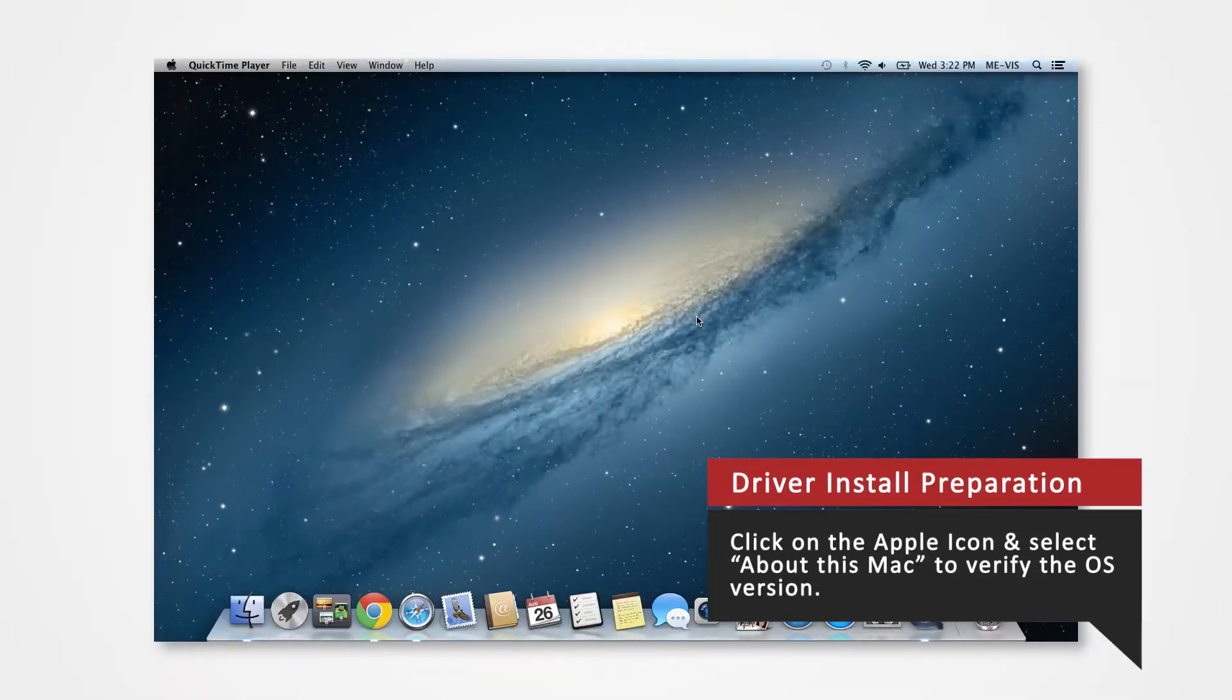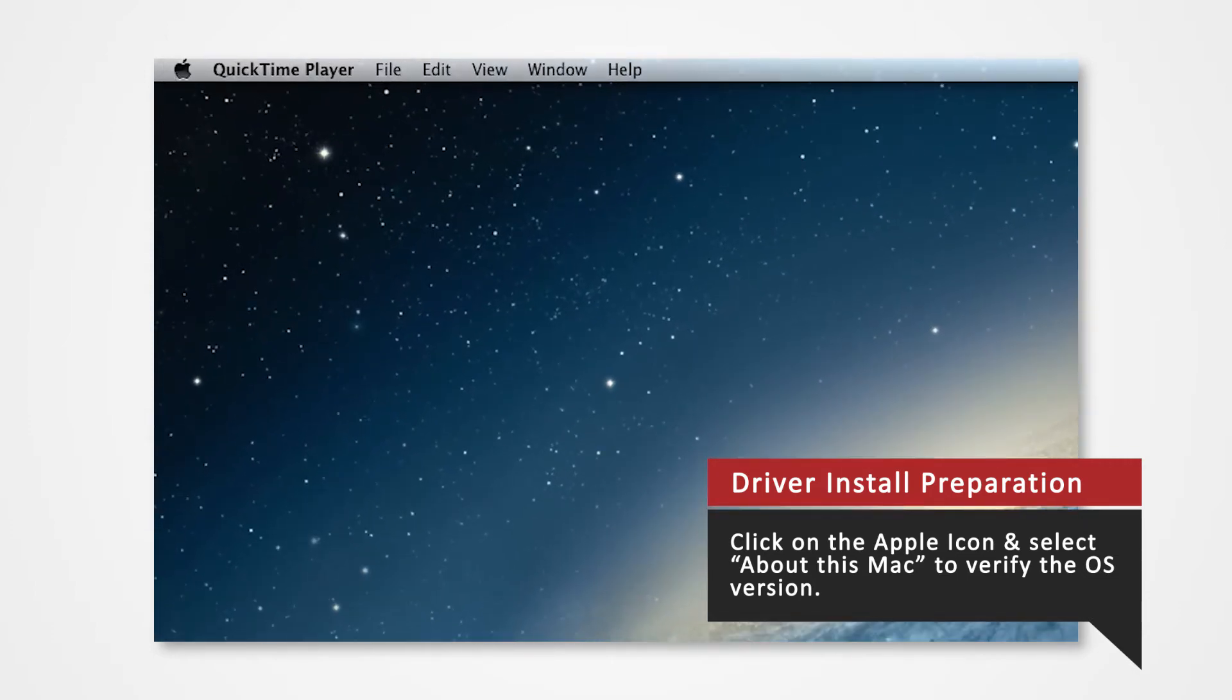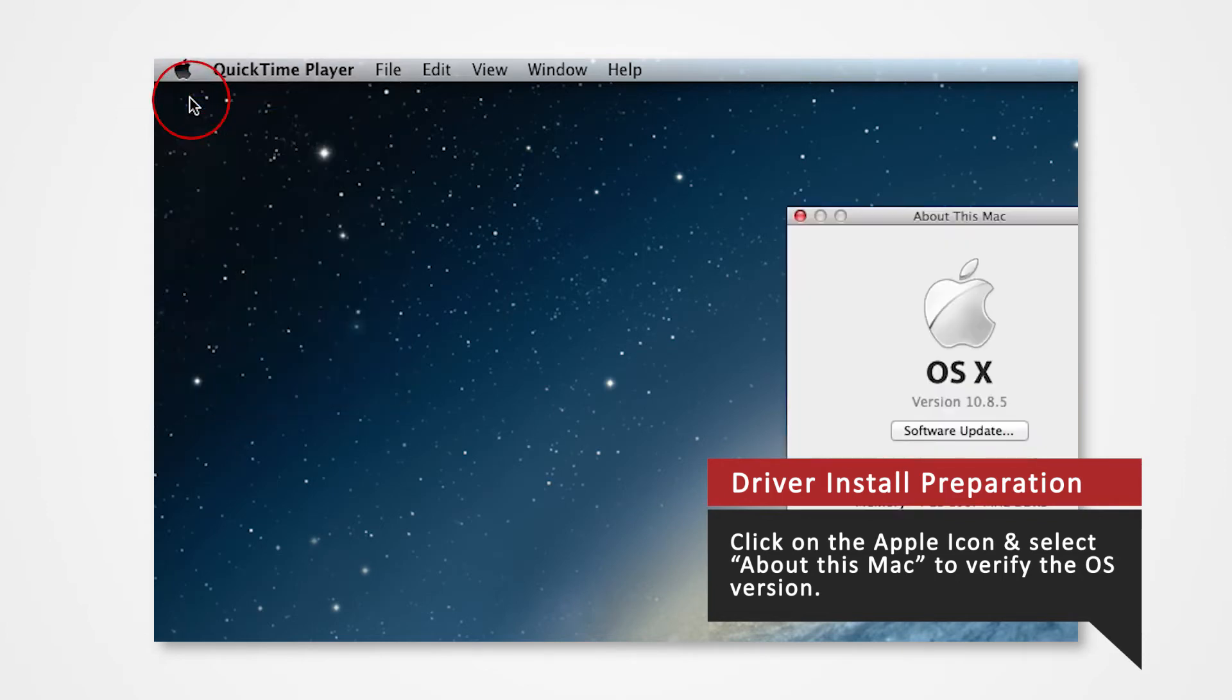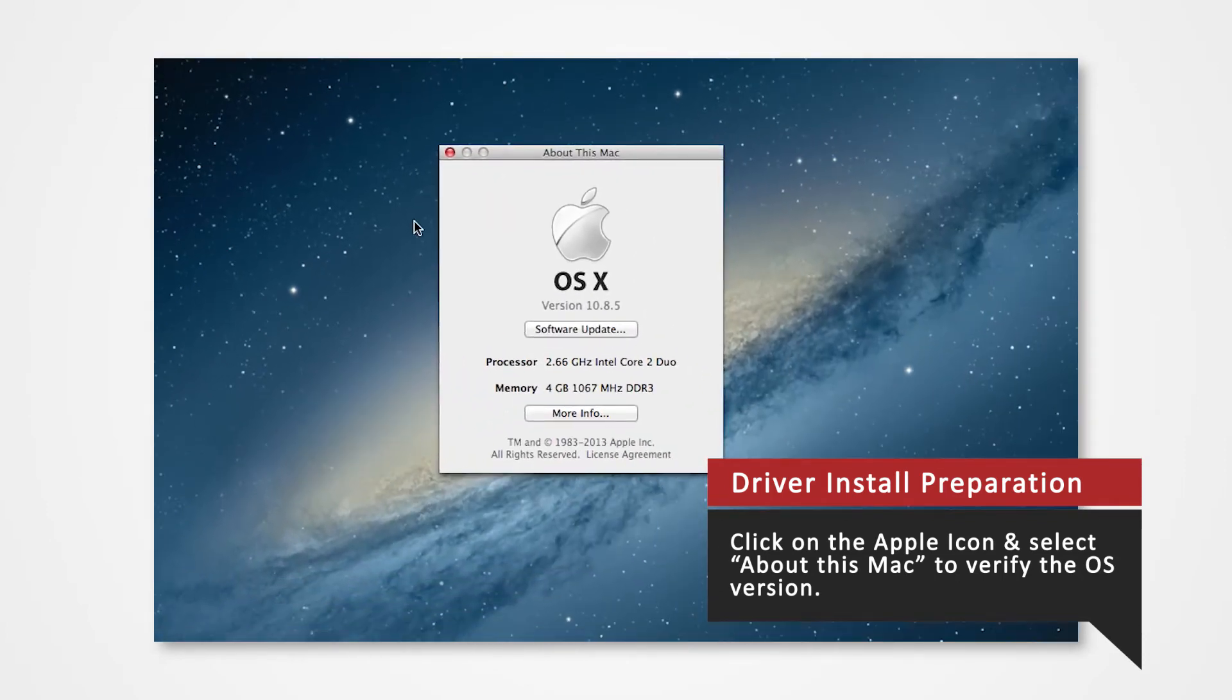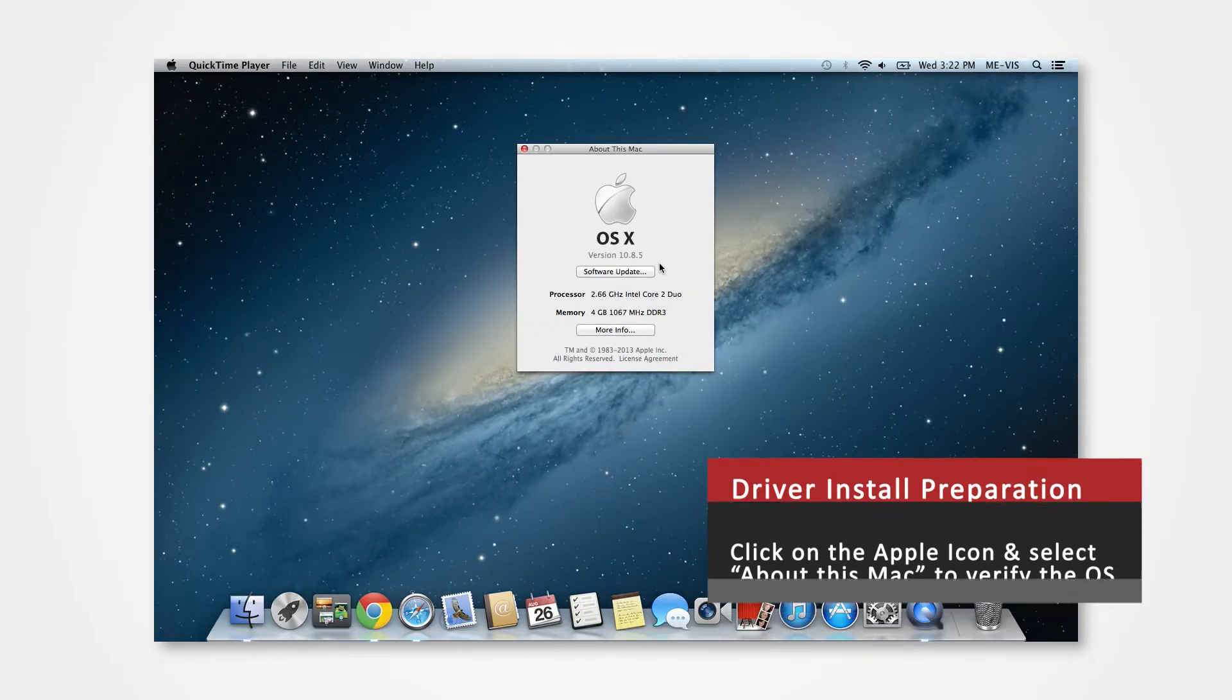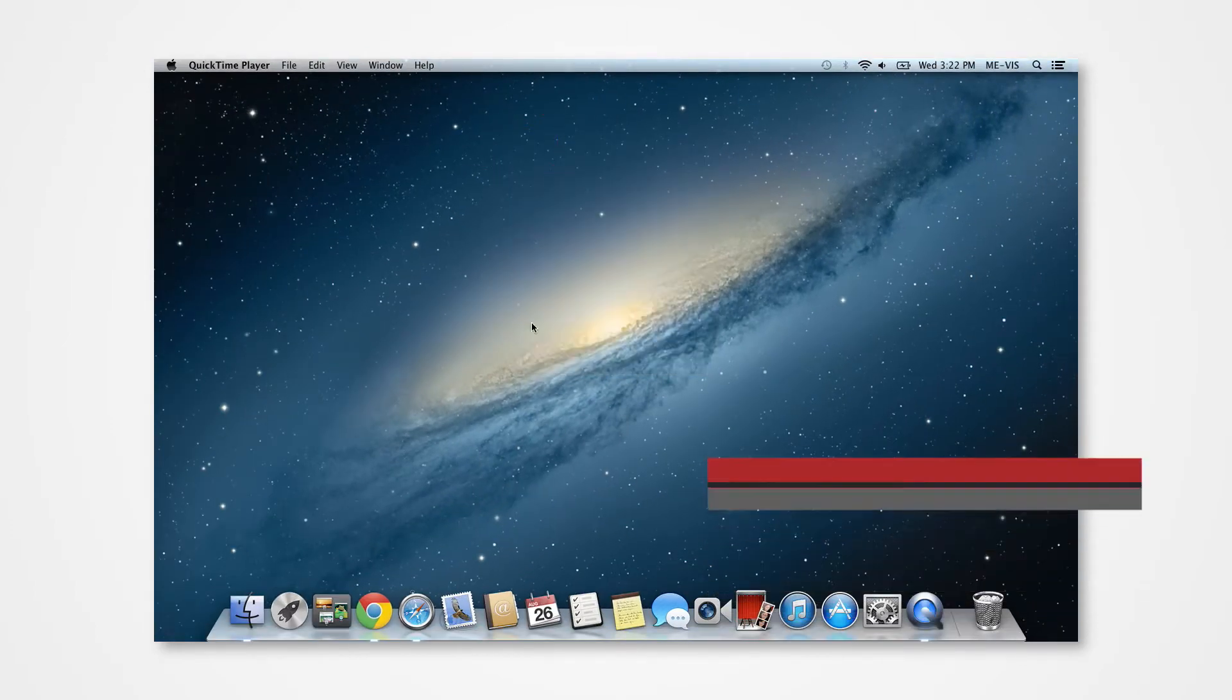Before you download your driver, verify what Mac OS version you are using to install the correct driver. Navigate to the Apple icon on the top left, click on it to open the Apple menu, and select About This Mac. Verify that you are currently using version 10.8. Note that any patches such as 10.8.5 fall under 10.8. If you are installing drivers on a different version or on a different printer, you can refer to our other driver install videos for specific tutorials.